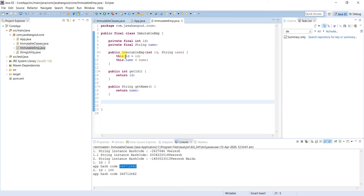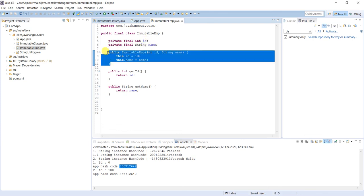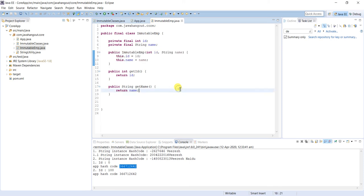There is no way to change the value of this class — we create the object by passing values through the constructor, and getter methods provide read-only access with no setter methods. This is the way we can create a custom immutable class.